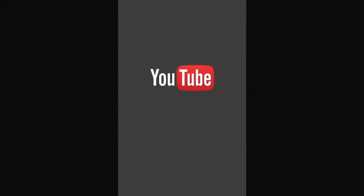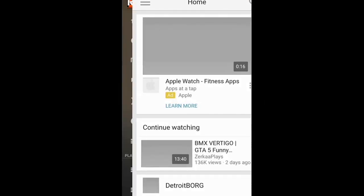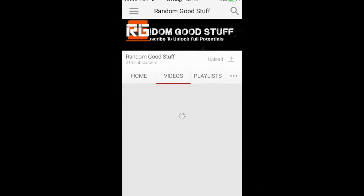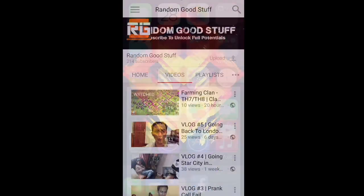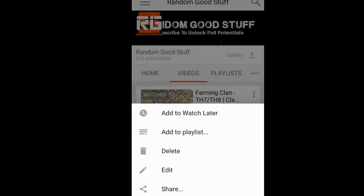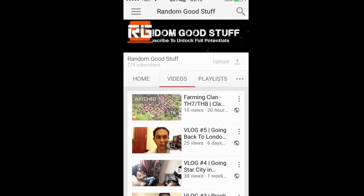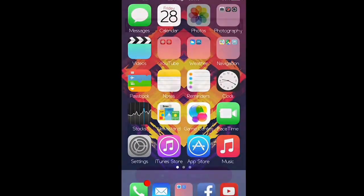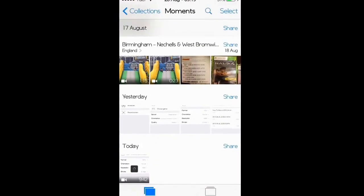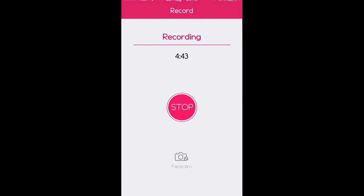You can then check your channel just like a normal upload from the camera or photo folder. For example, I uploaded a video called 'Farming Clash of Clans Town Hall Level 7 and Town Hall Level 8' this way. It may take a bit longer than uploading directly, but this is the only way it will work without the 'sharing interrupted' error. Thanks for watching — please subscribe, like, and comment if you found this helpful.